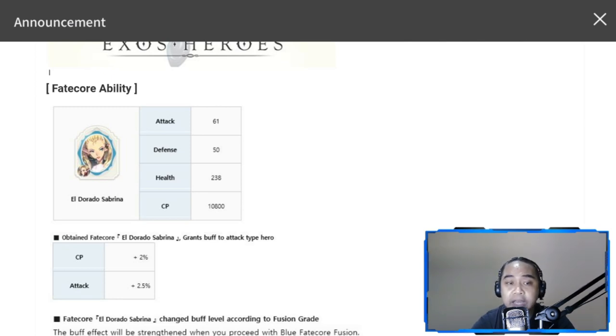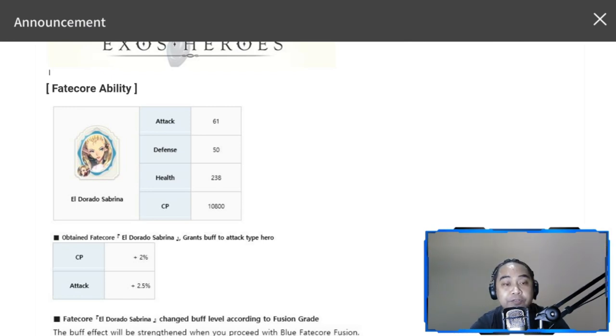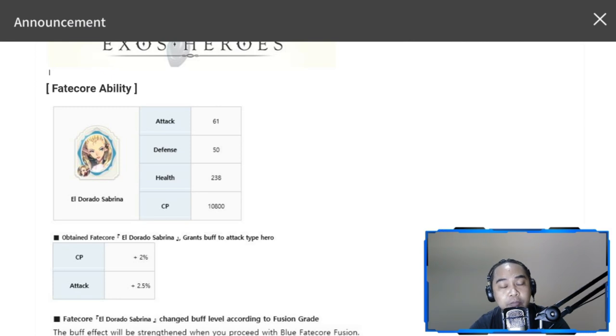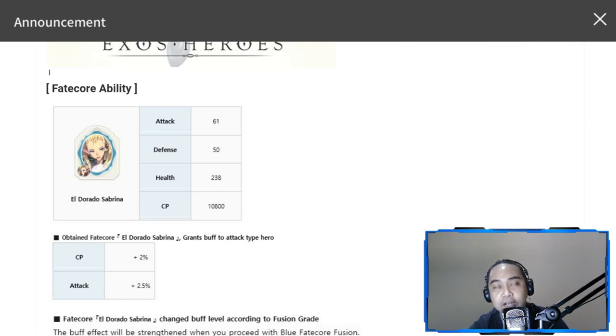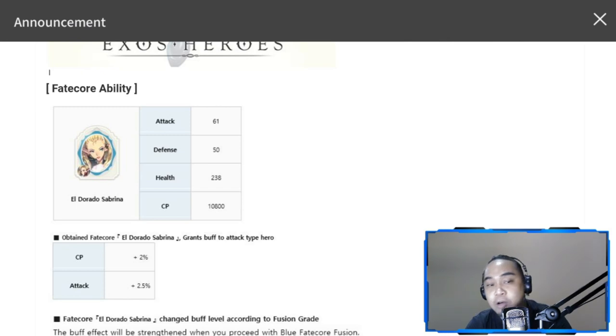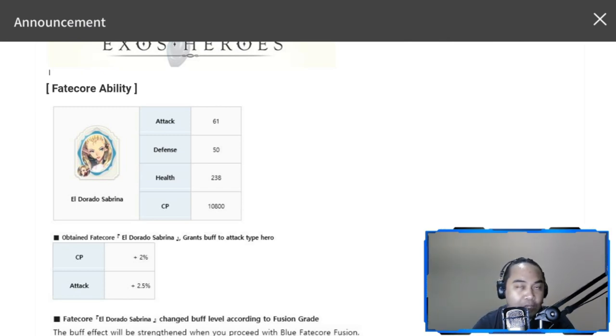This is just her base bonus for one fate core. As you fusion her fate core multiple times, this stat addition actually increases. I'm not sure how big the bump is unless I try to fusion her tomorrow.